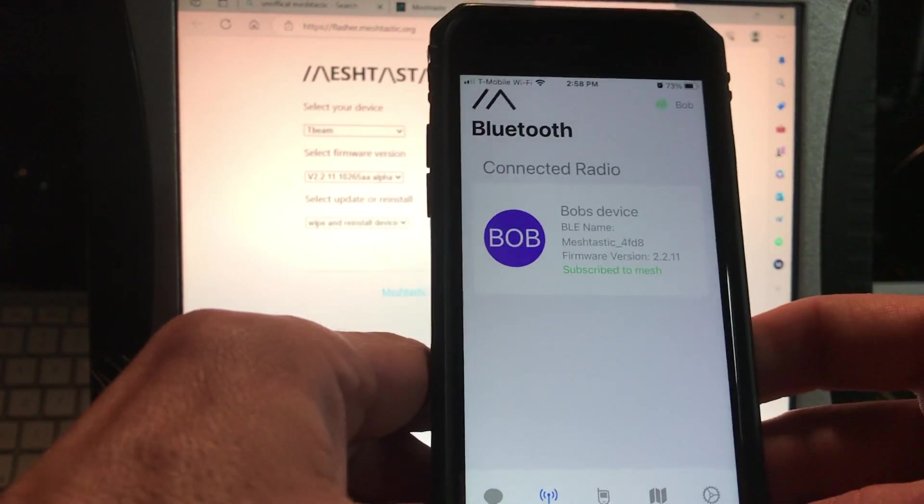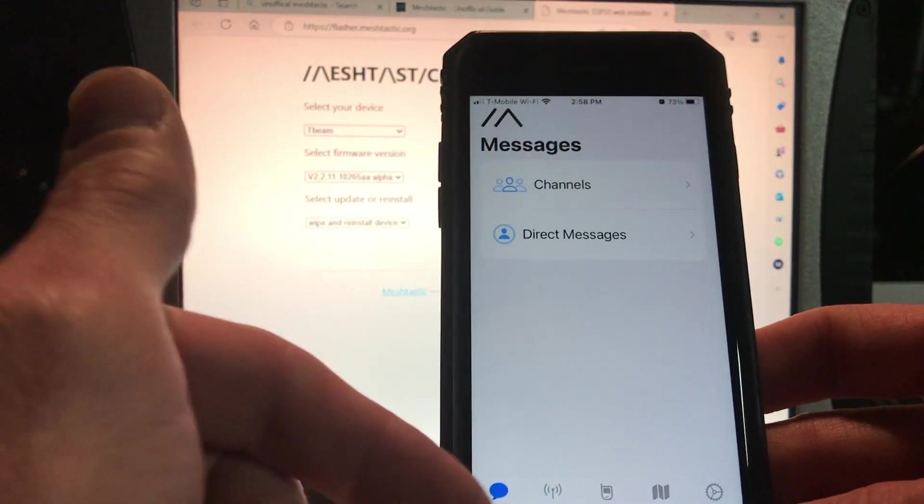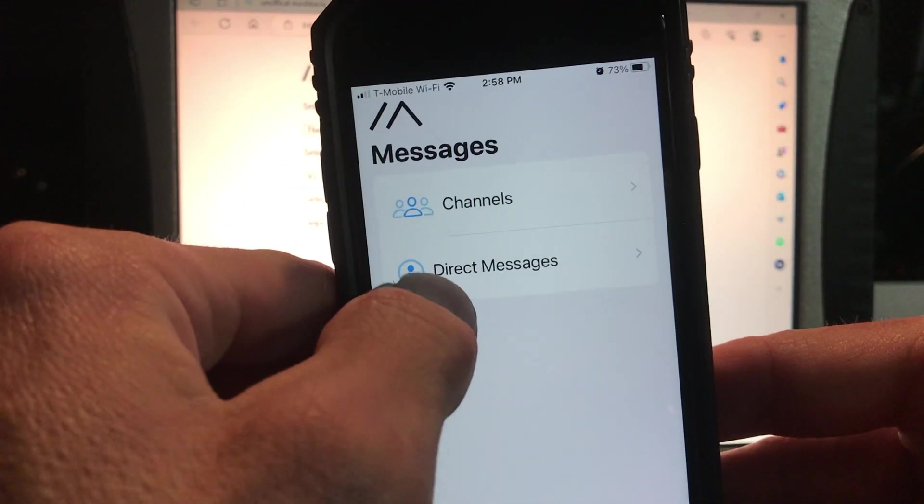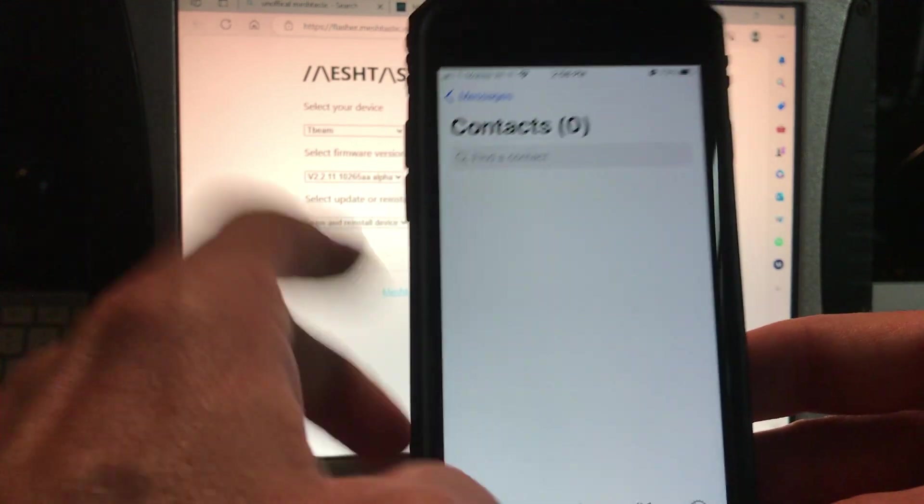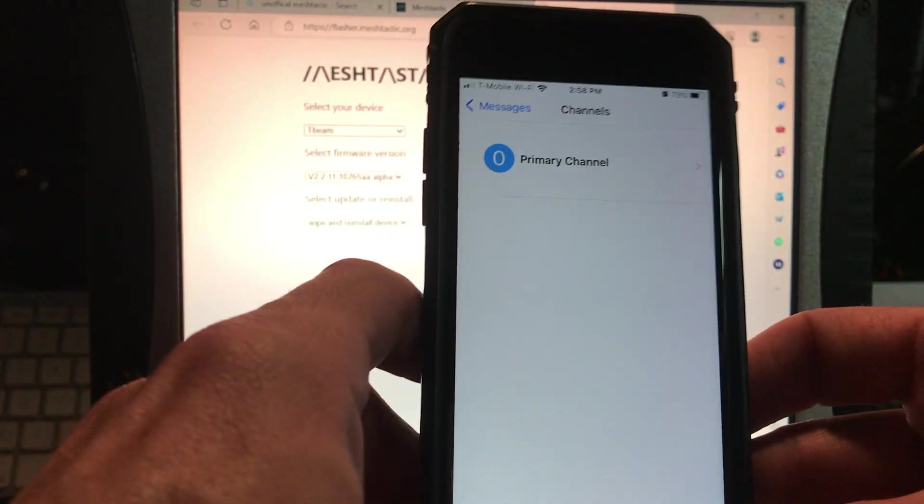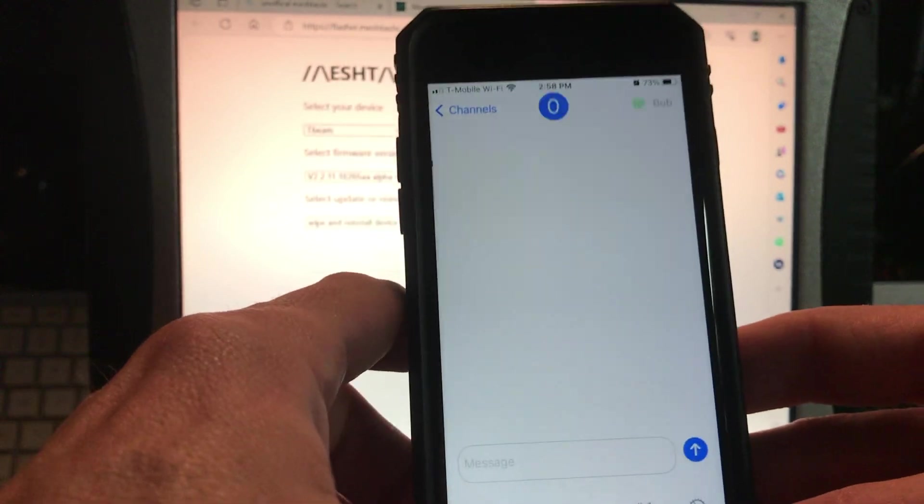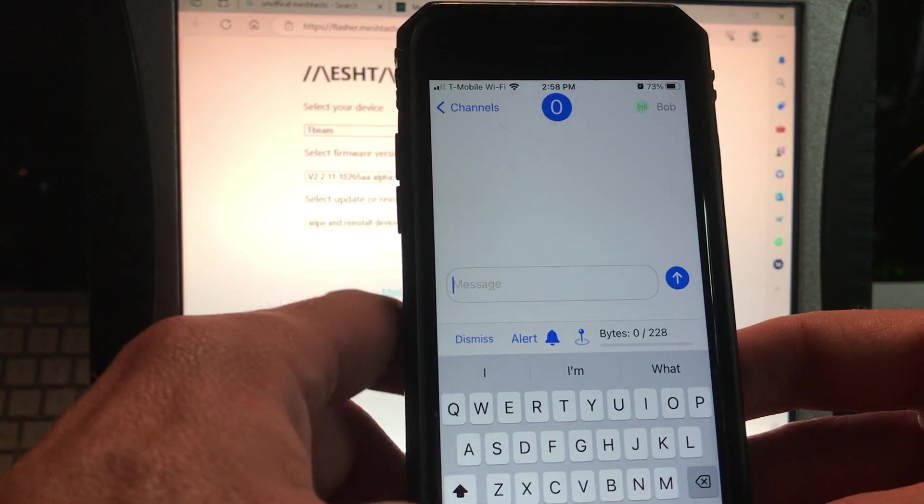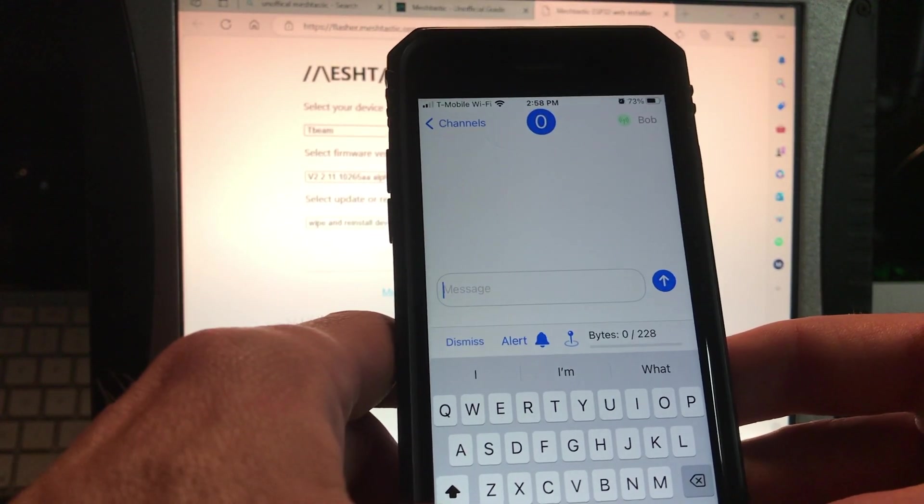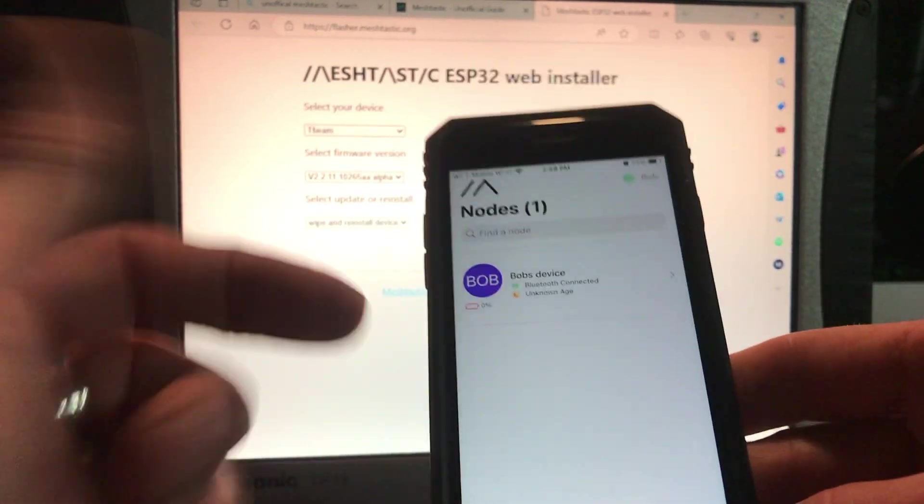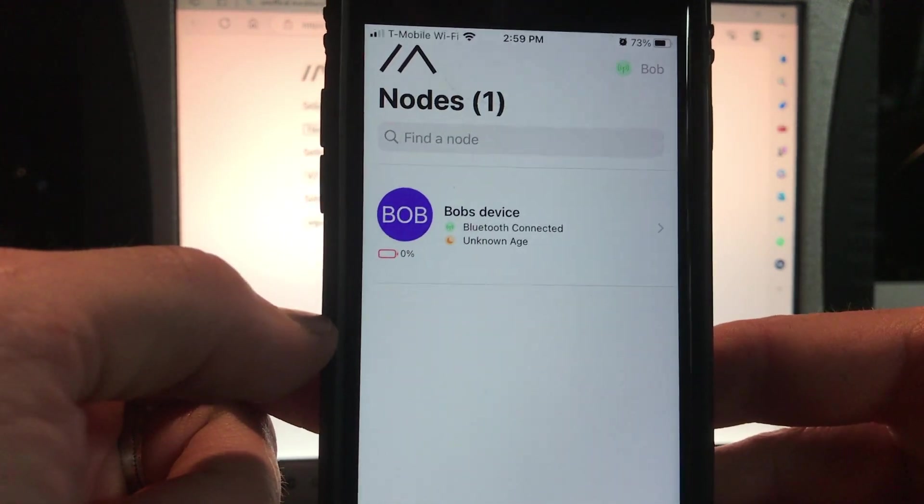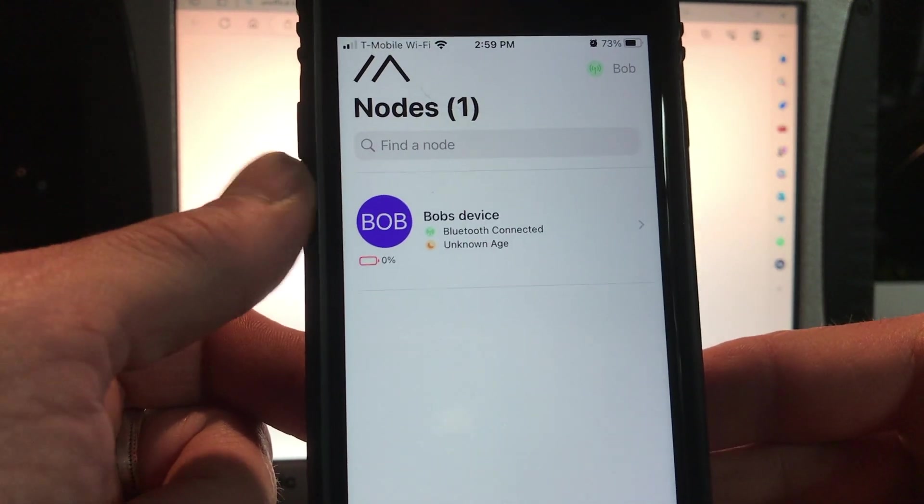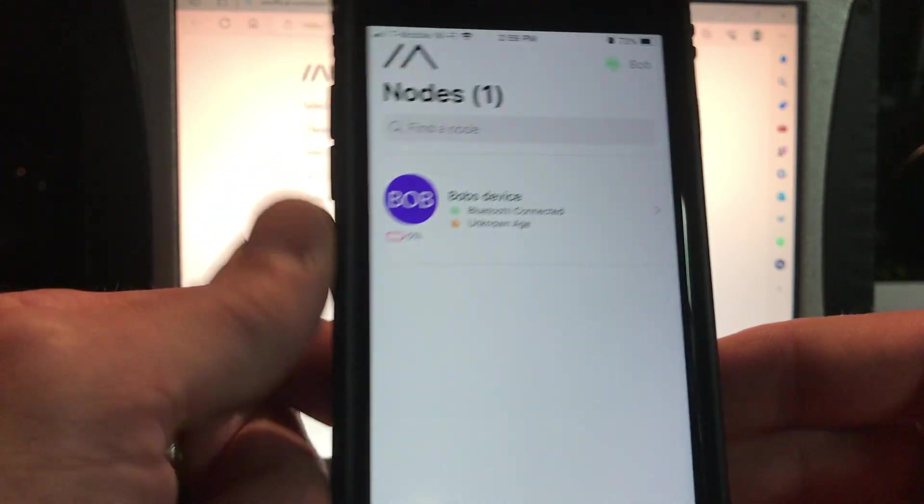So now hypothetically, if we had another device here, and they went to messages, and you went to direct message, you would see Bob's Device in here, and you would be able to know that that's Bob's Device without having to memorize the Mac address number. Sending it to a channel, to a primary channel, this is literally just sending it out there to anybody. Which we don't have anybody else. If you want to know if there's somebody else on, you can go to nodes, and it'll tell you all the nodes that you can see, and in this case, we can't see any other nodes, because there isn't any other ones. Not yet.